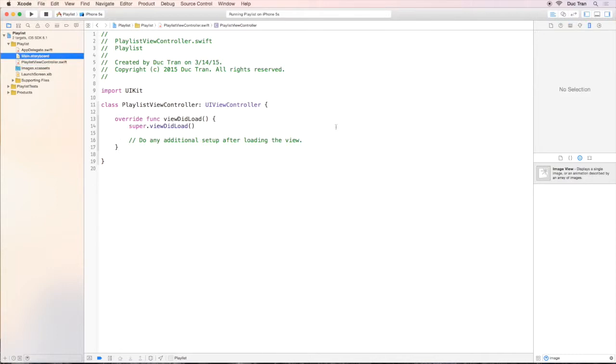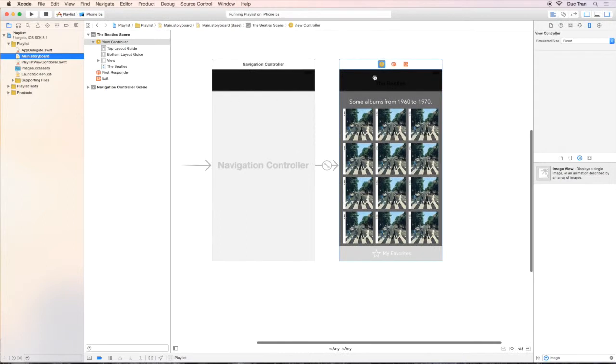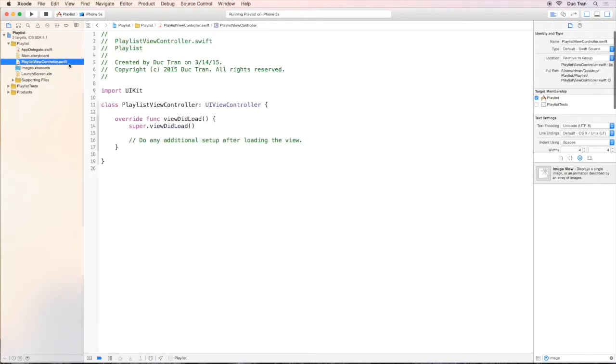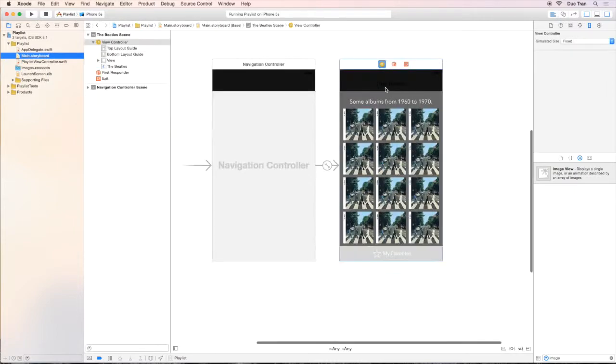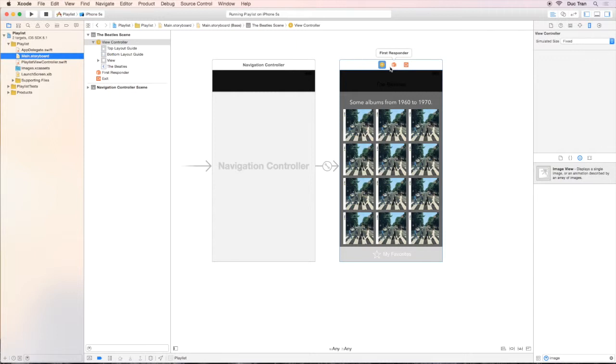So let's go back to the main.storyboard. Now we have it, we have the PlaylistViewController.swift. But how are we going to connect this ViewController to this PlaylistView?